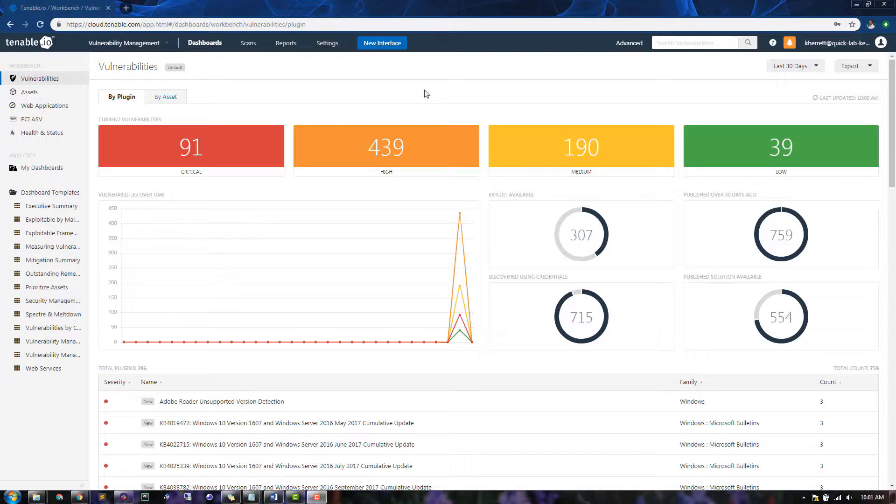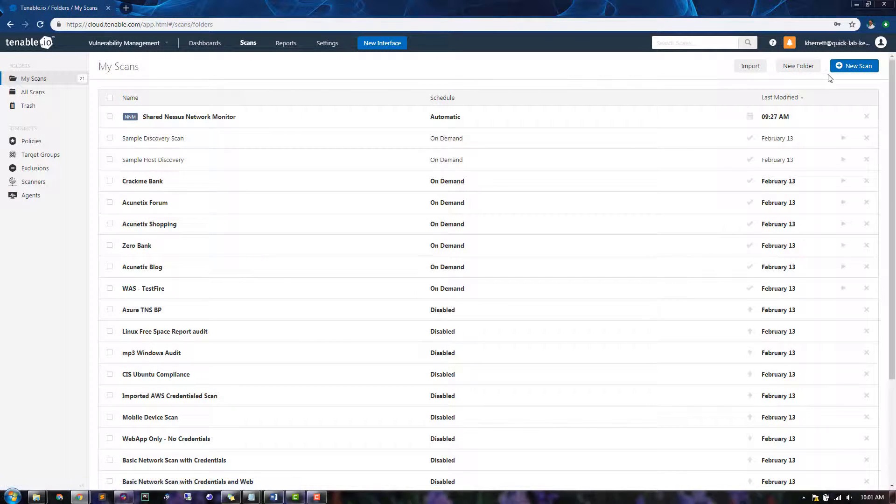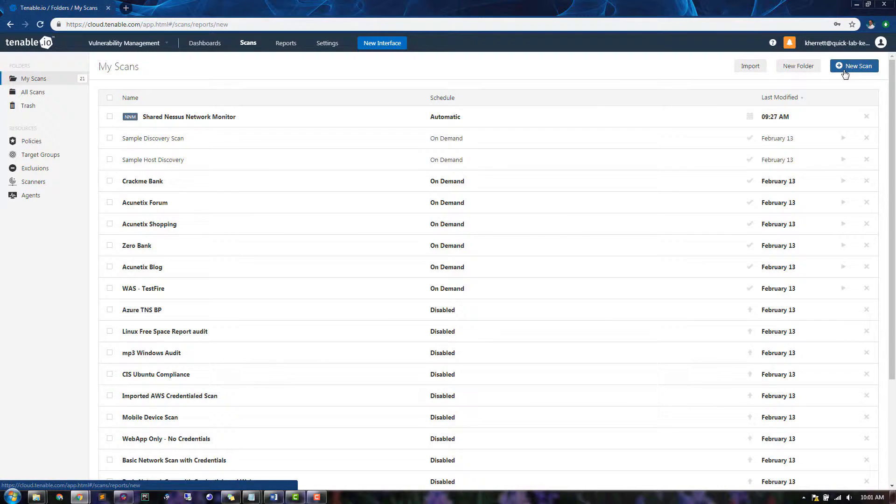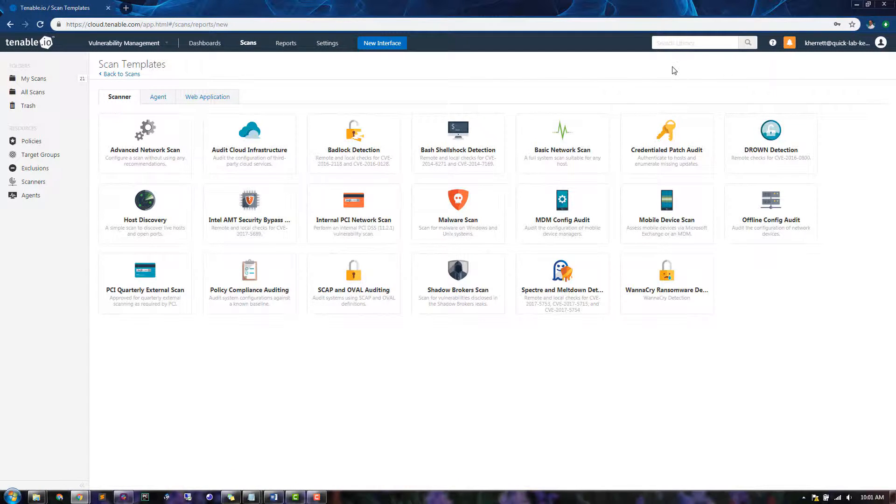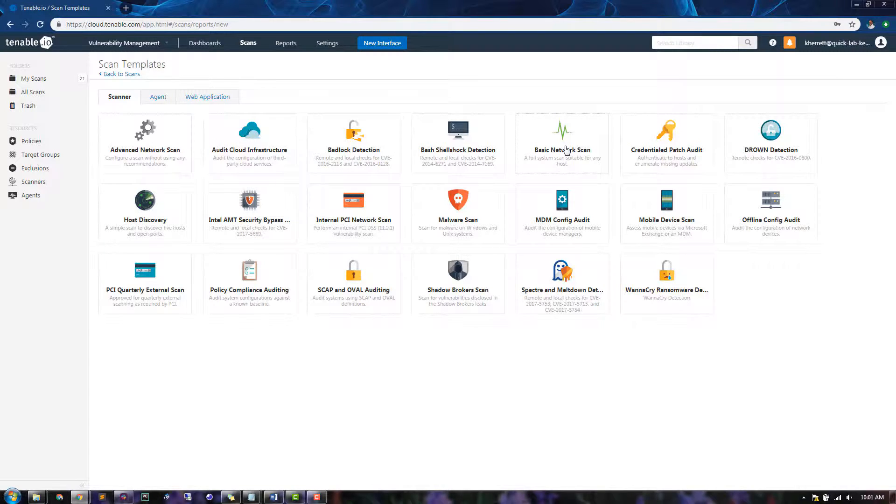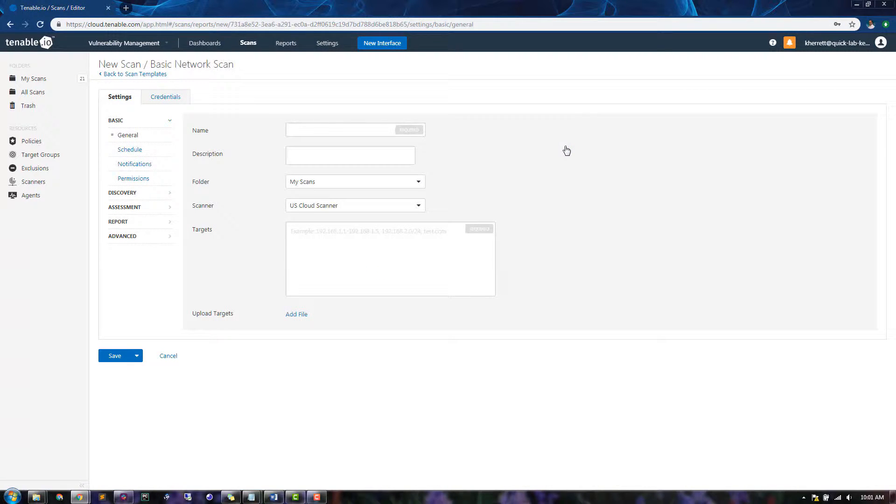To begin, navigate to the Scans section. Click the New Scan button. The template that we'll use for this is called Basic Network Scan. Enter a scan name and, if desired, a description and a folder to put the results in.